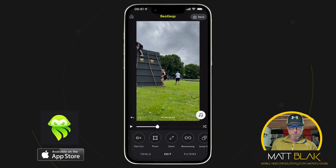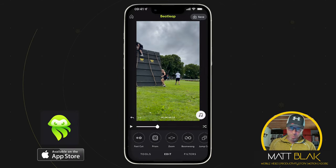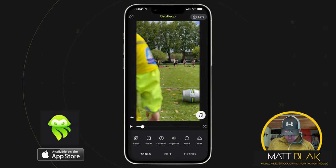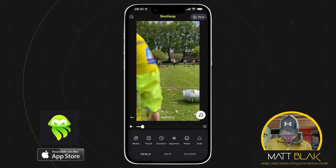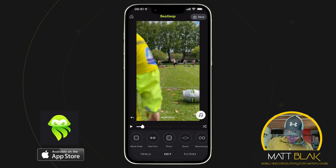So I've just got a clip that I've put together here in Videoleap. I've brought it into Beatleap, and generally I would now start to assign a few effects to that.